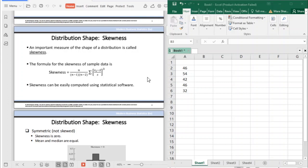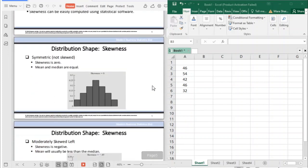If you remember in your previous discussion, when we generated the descriptive summary of statistics using the descriptive analysis tool — diba naa part dito na ang skewness o ang kurtosis — so skewness is again a measure of distribution. This is the formula: n over (n minus 1) times (n minus 2), multiplied by the summation of (xi minus mean) divided by standard deviation, to the power of 3. It is complicated to compute skewness manually, so it is easier using statistical software like Excel.